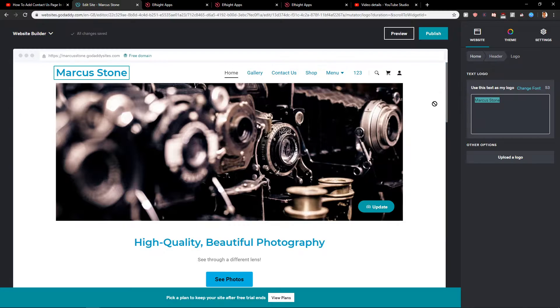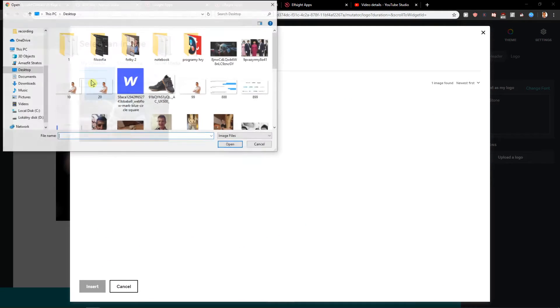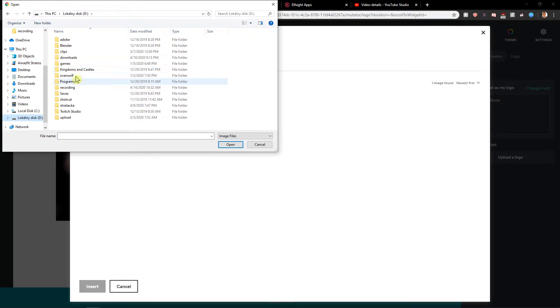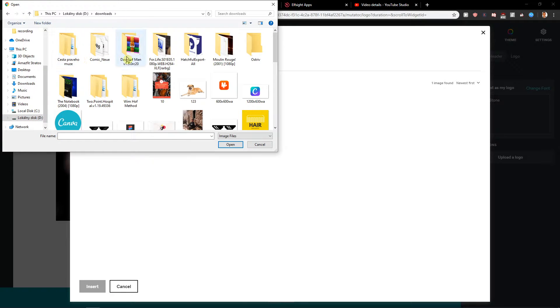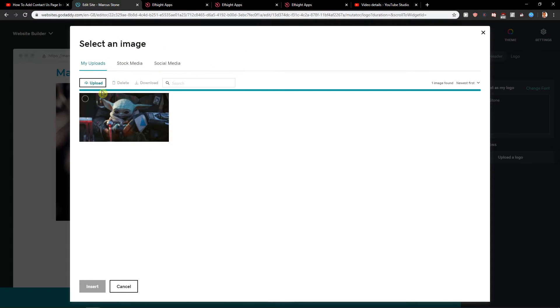I'm going to upload one. Let's see how it looks like.